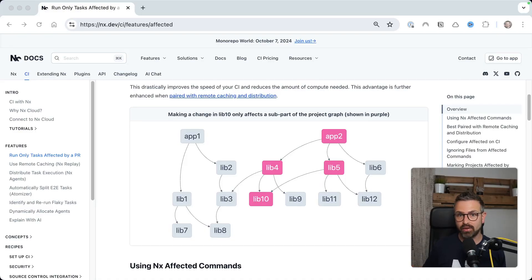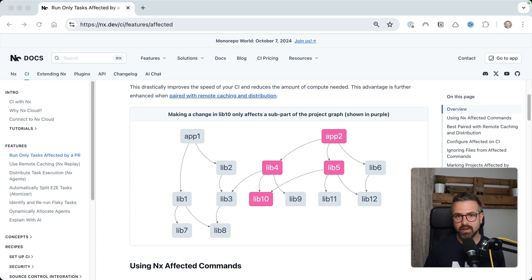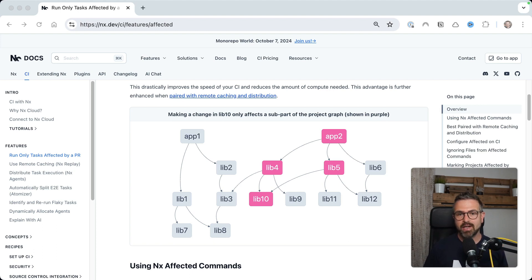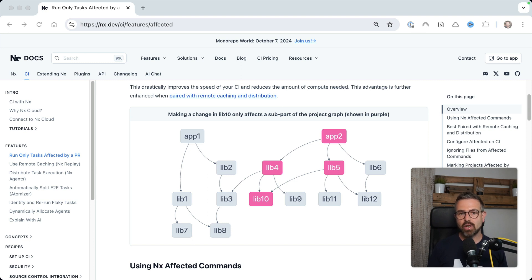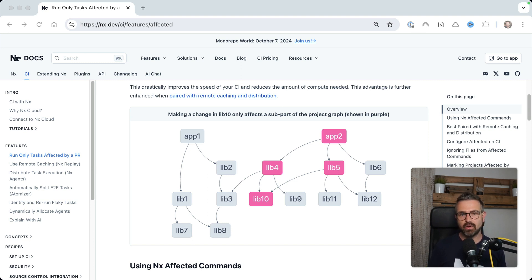This will slow down things because you have to do more computation for running builds, linting, testing against all those new projects. Now, in order to keep things fast anyway, NX comes with an affected command, where the main idea is to cut down the number of projects that need to be processed.